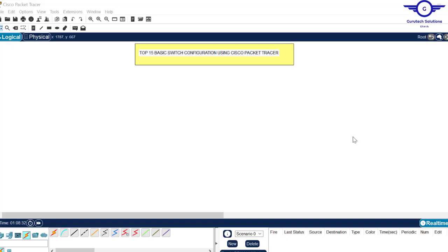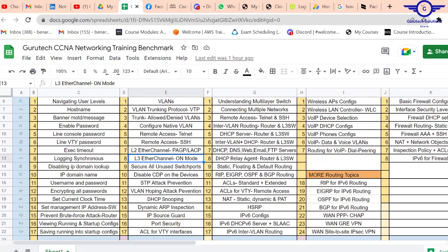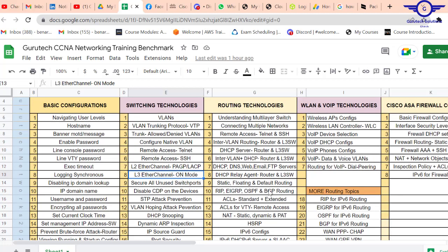Hi guys, in this video I'm going to show you how to configure top 15 switch configurations using Cisco Packet Tracer. In this series of training, we are going to follow an Excel spreadsheet together to guide us on what we're going to do in every video.